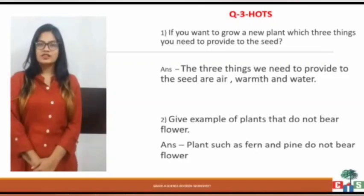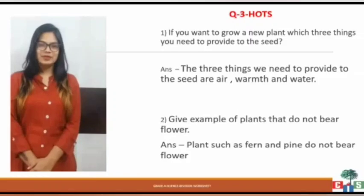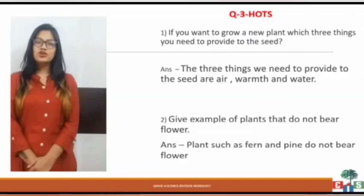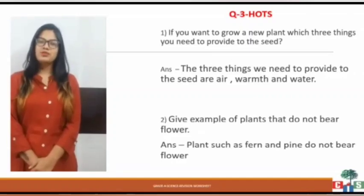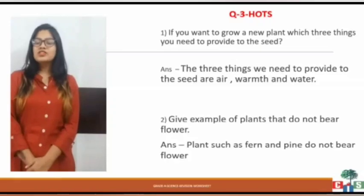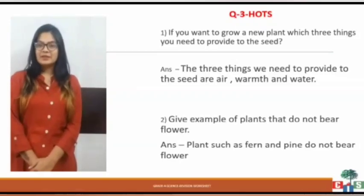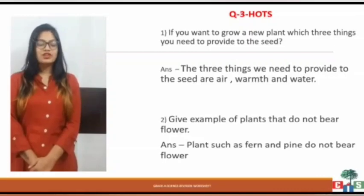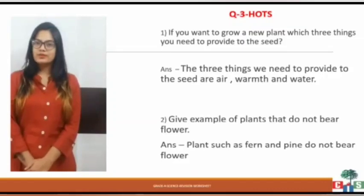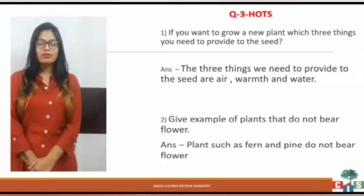The next question is a higher order thinking (HOTs) question. The first question is: if you want to grow a new plant, which are the three things you have to provide to the seed? You have to think which three things are important for seeds to grow into a plant. Number one is air. Number two is warmth. Number three is water. The answer should have proper sentence formation and mention air, warmth, and water.